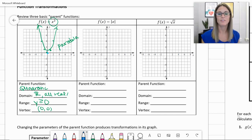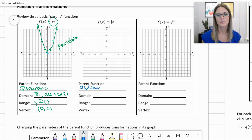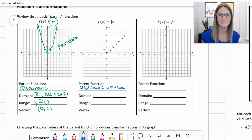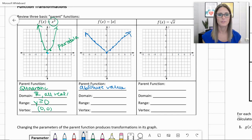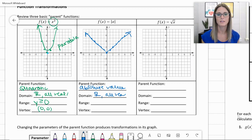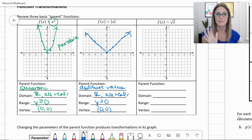The second function: f of x equals the absolute value of x. That is our absolute value function. The absolute value of 0 is 0, absolute value of 1 is 1, 2 is 2, and so on. If you take the absolute value of negative 4, it's positive 4. So you get a very straight V shape. Domain is all real numbers. Range — y values are greater than or equal to 0, which is also the vertex at (0, 0).